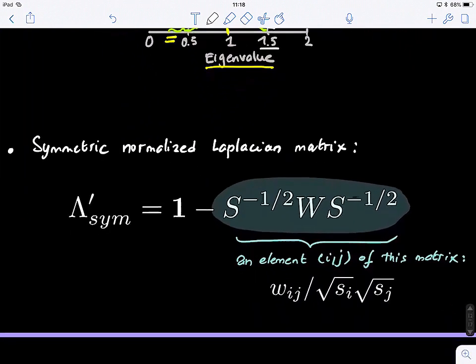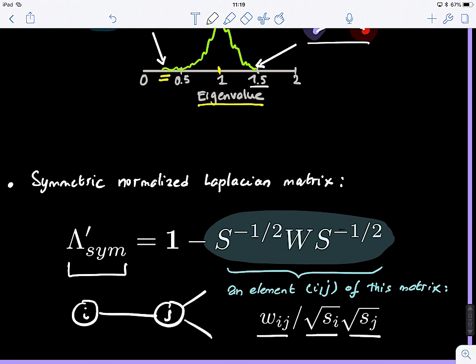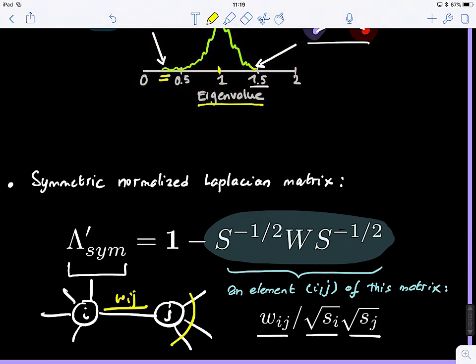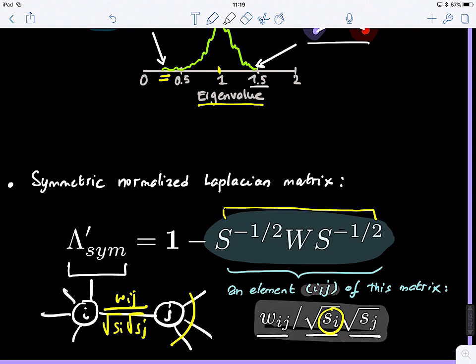Sometimes it's better to use a symmetric form of the normalized Laplacian. To make it symmetric, we divide by the strength of both nodes S_I and S_J — specifically the square root of both strengths. So you take W_IJ and normalize by the square root of S_I times the square root of S_J. Each element IJ of this matrix is W_IJ divided by the product of the square root strengths.